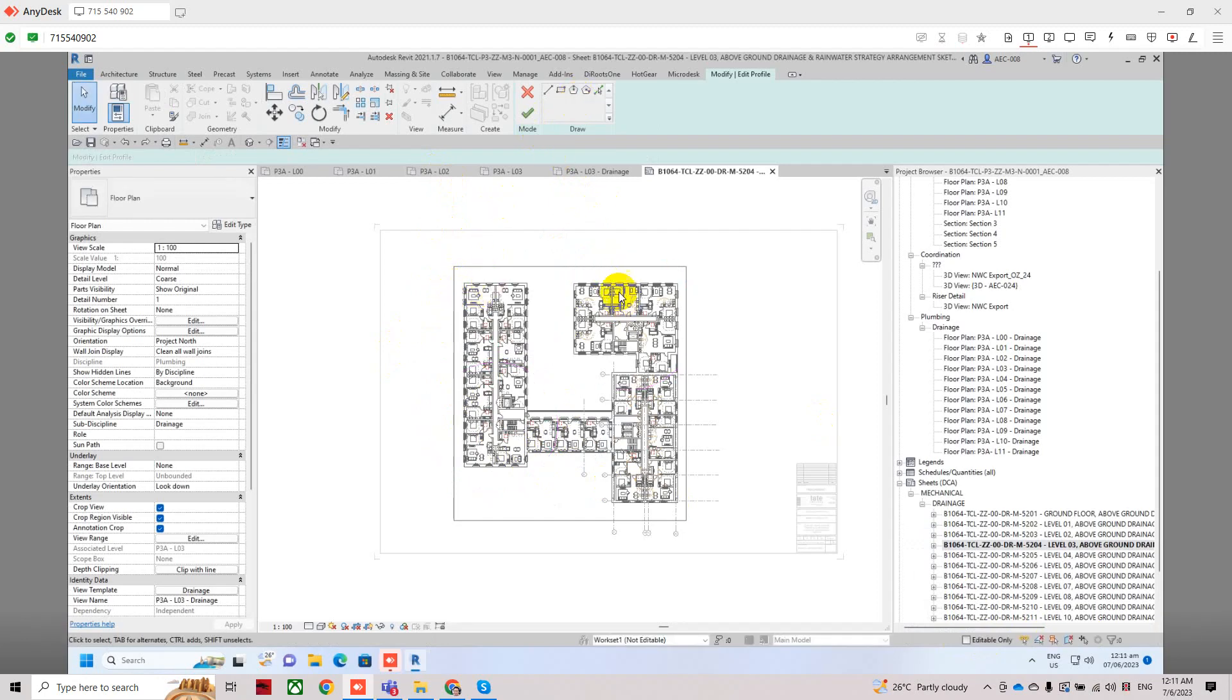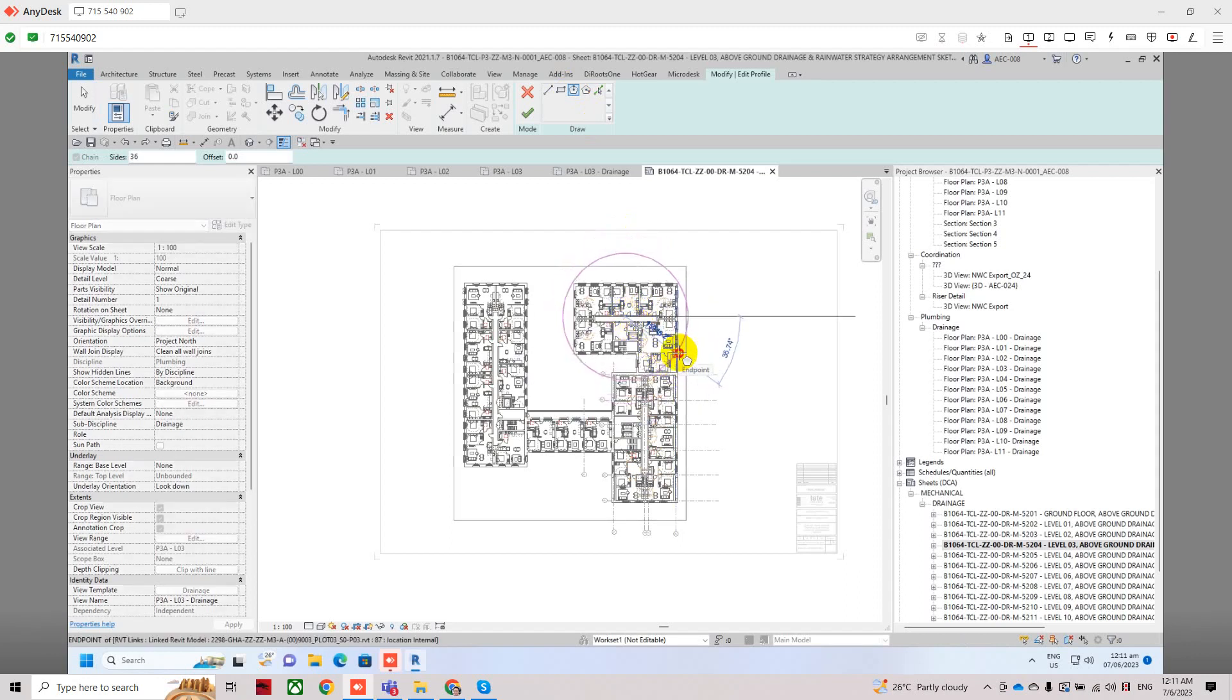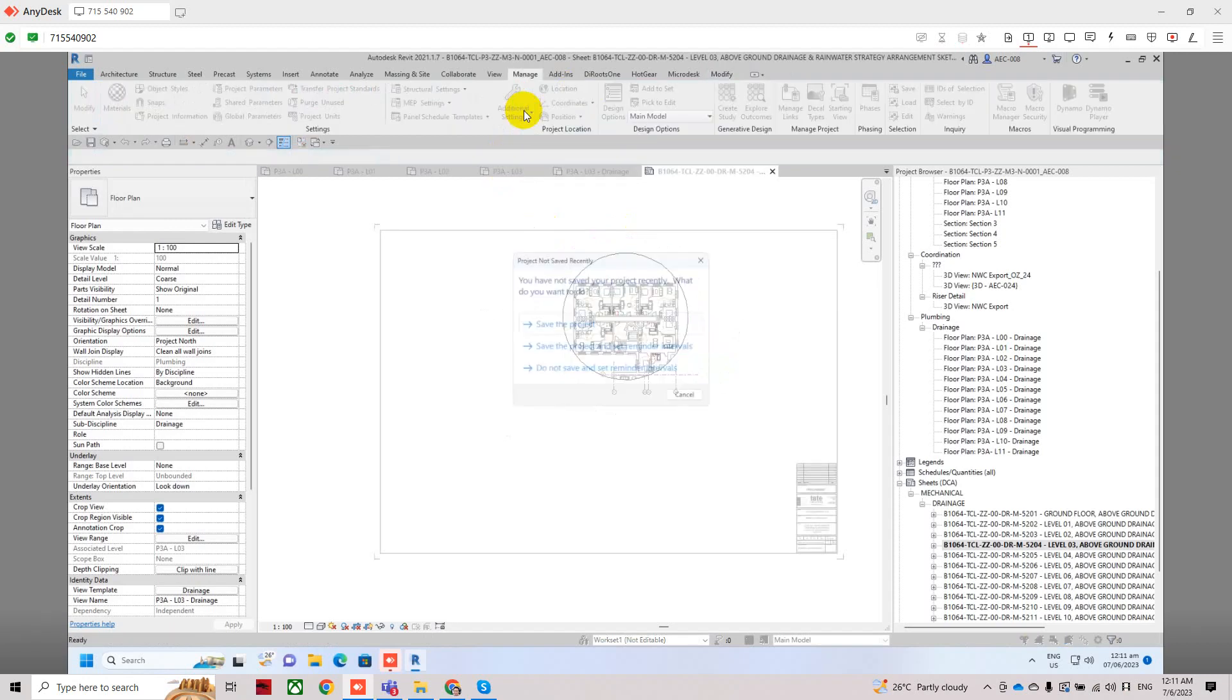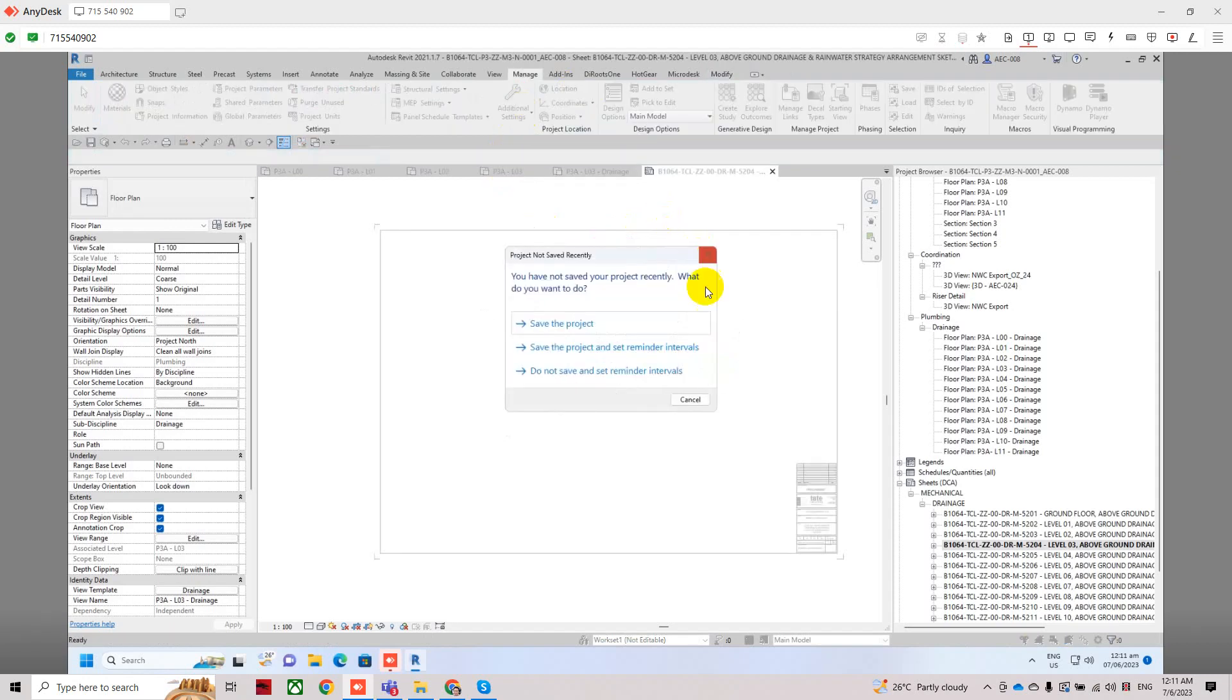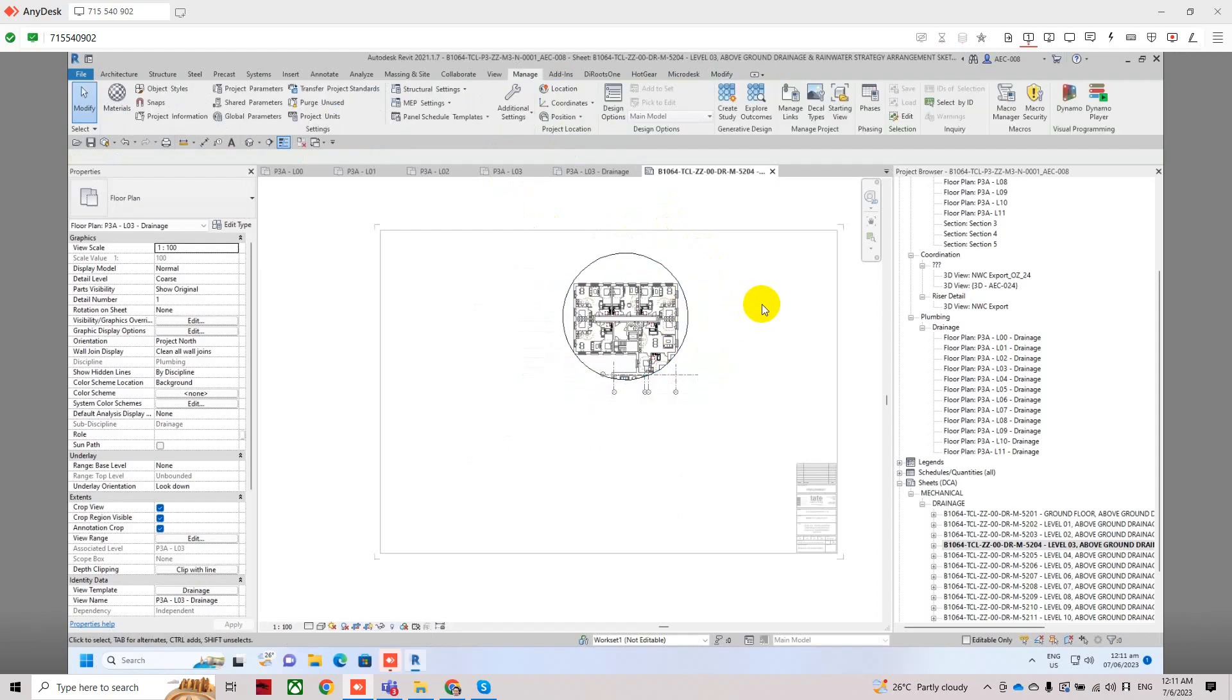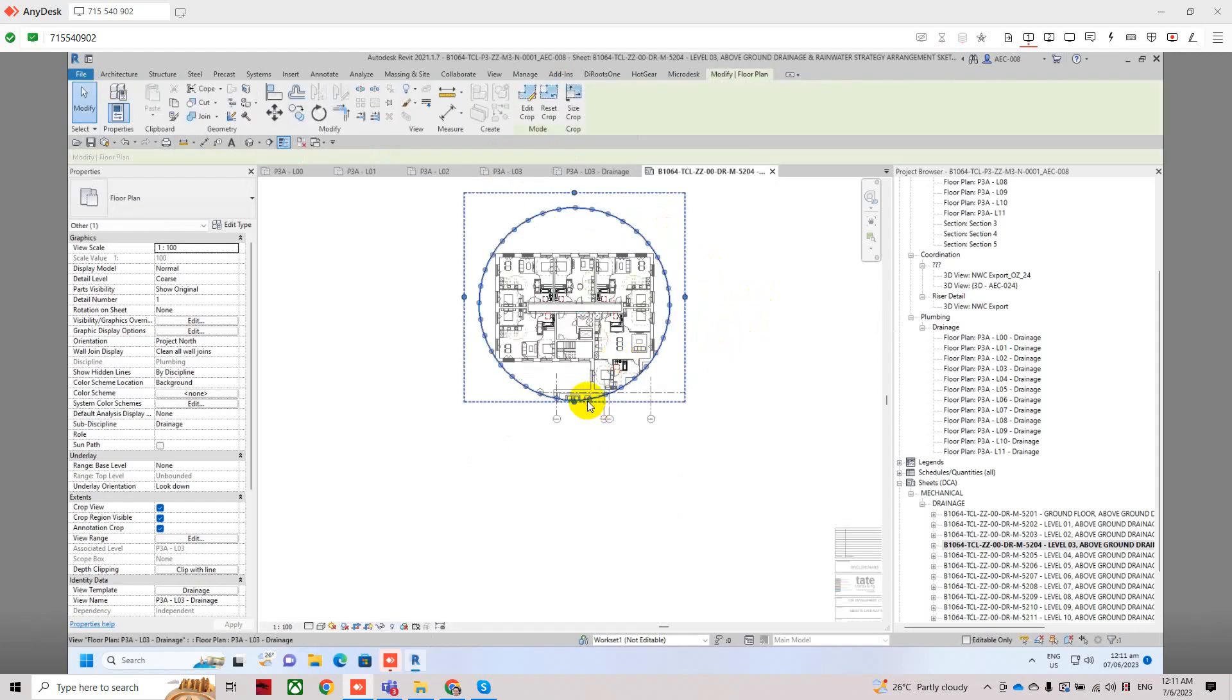Undo and then let's describe another circle. Then after you finish, click the check to finish. And now you have a circular viewport created in your sheet.